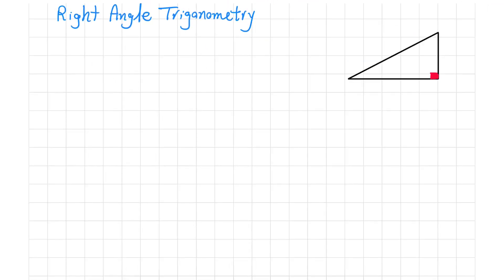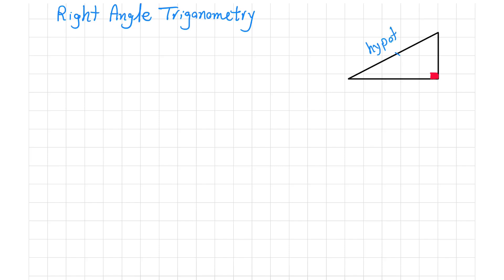Consider a right-angle triangle here. We have three sides. The most important concept in the right-angle triangle is the side opposite to the right angle, which we call the hypotenuse. This side is called the hypotenuse.